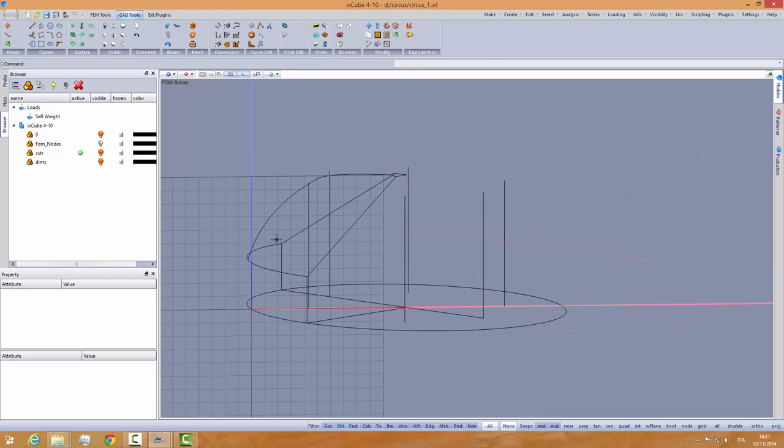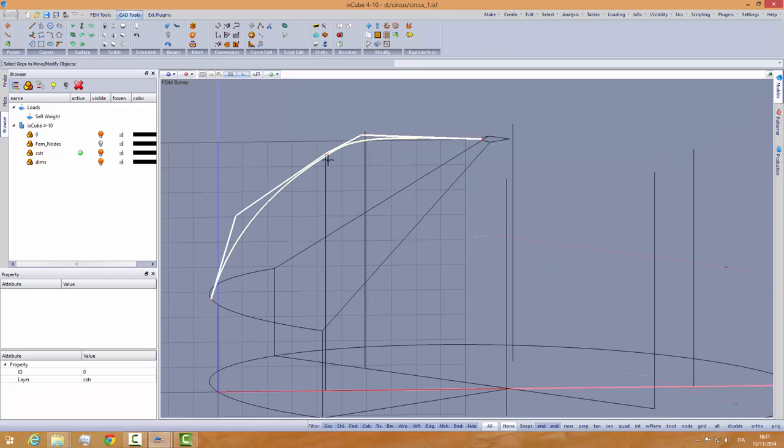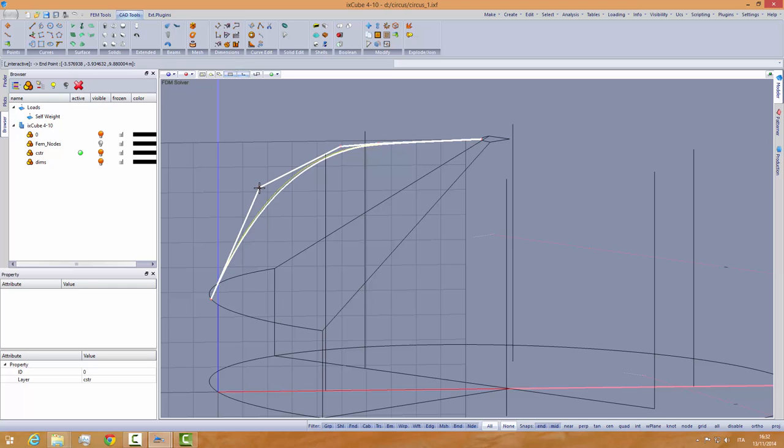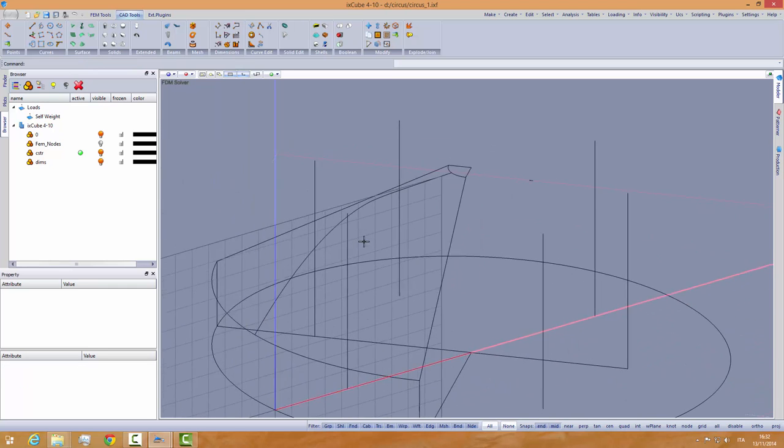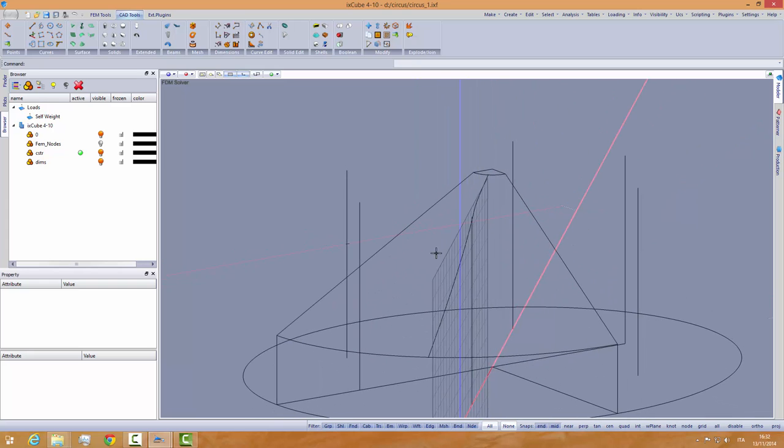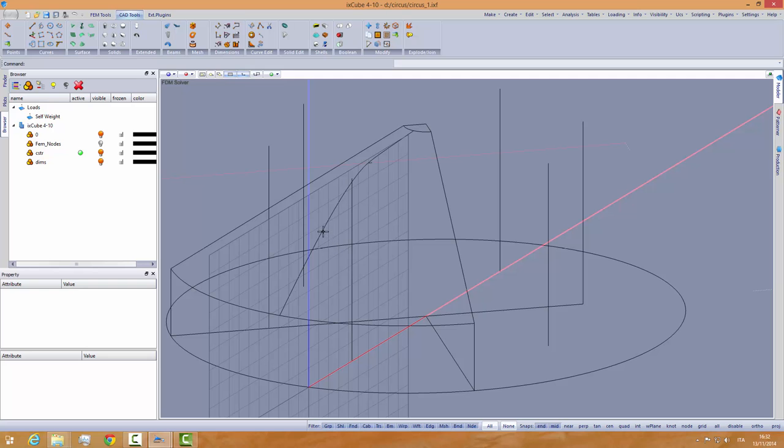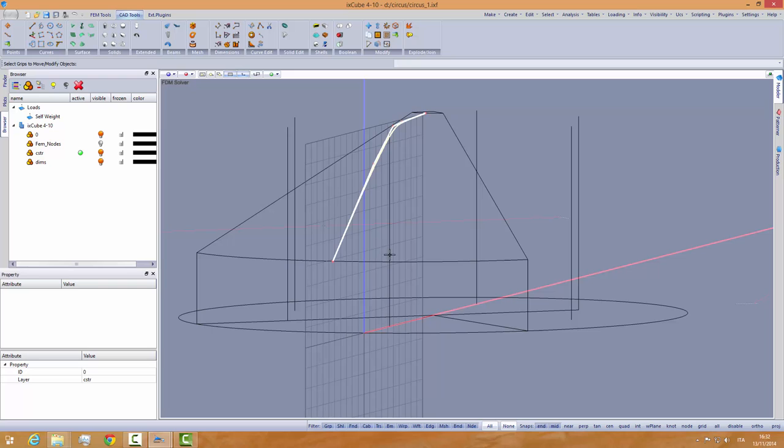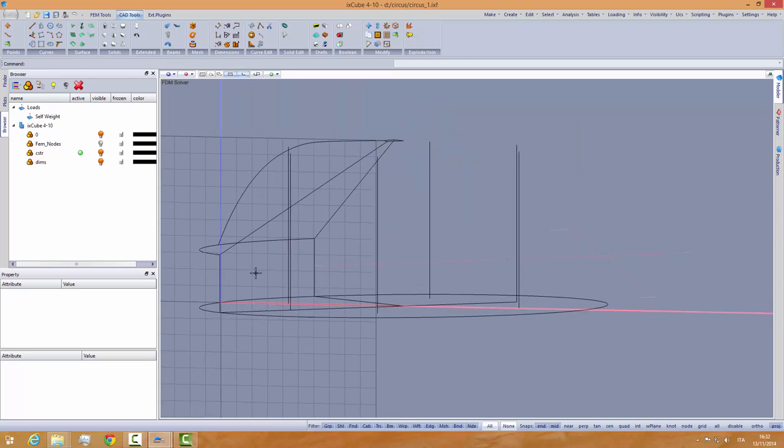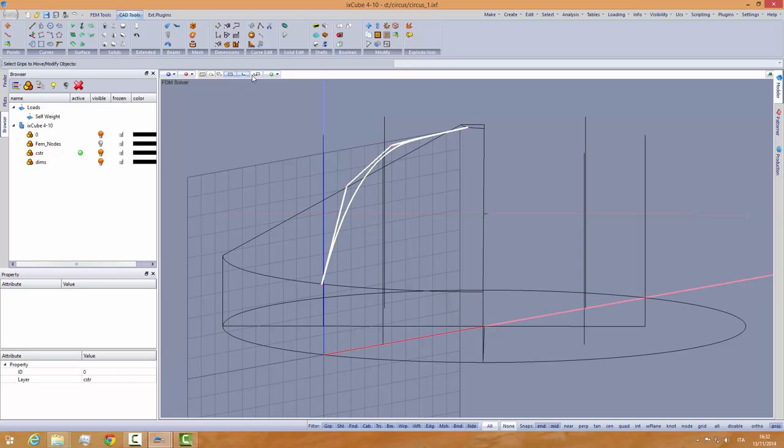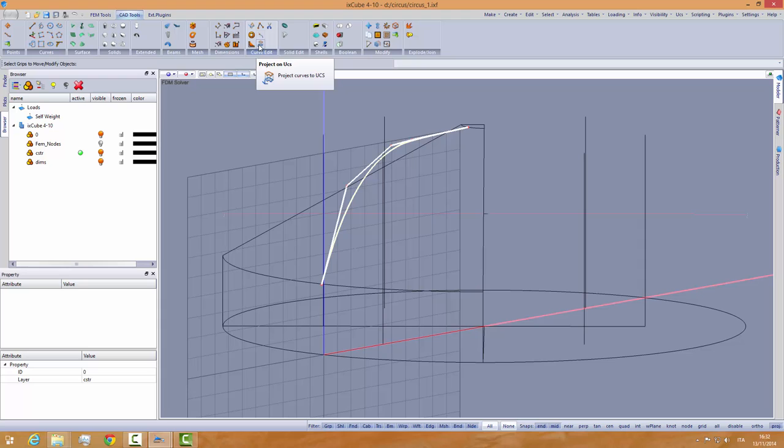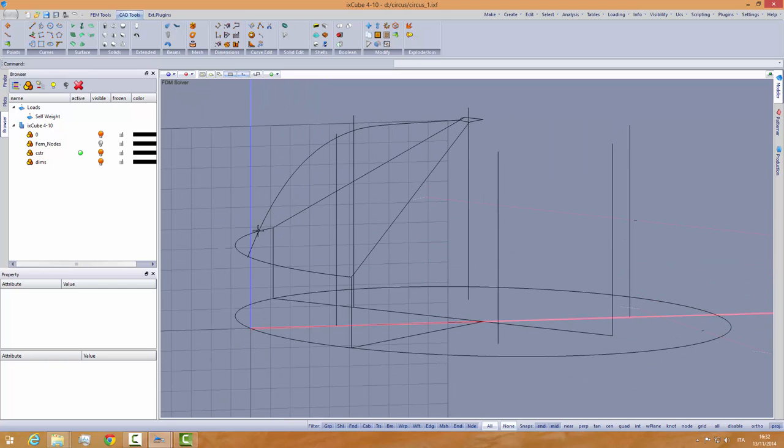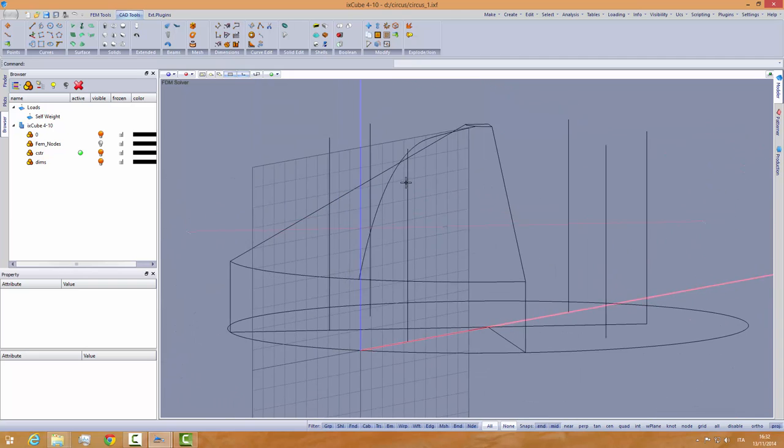So I have made this curve. Let's fix it like that and maybe fix it like this. Let's transform and we will project this curve. Edit curves, project on UCS. Delete the input curves, yes. This one and project. So now we're sure that this curve is on our plane.